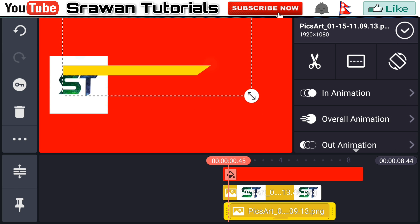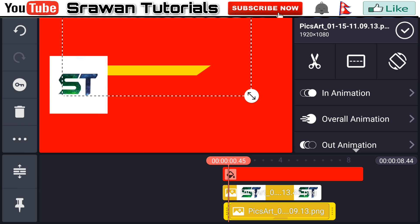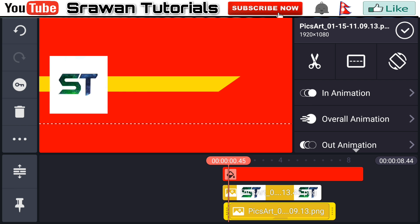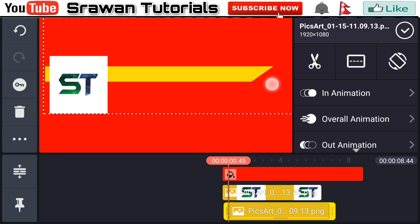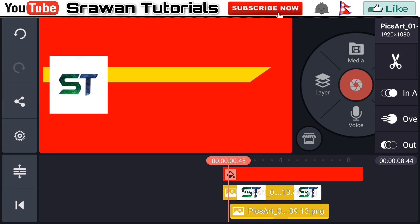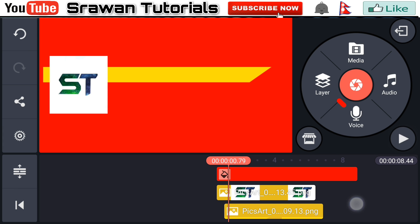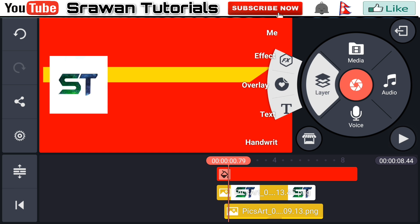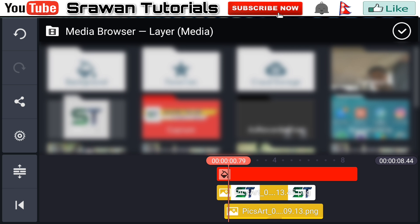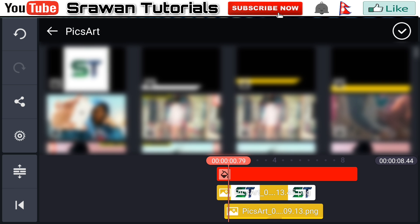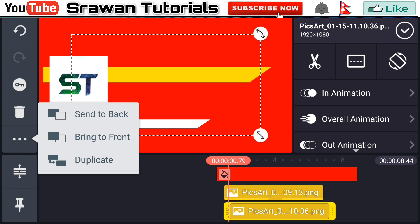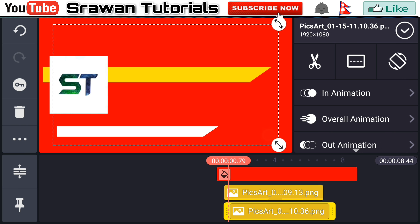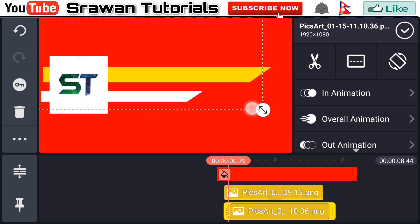Send it to back and adjust the position and place of this image properly according to your video. Now again go a few frames forward, go to the layer media and select the second image — this image link is also in the description below. Download it, send it to back, and adjust the position and place of it properly.